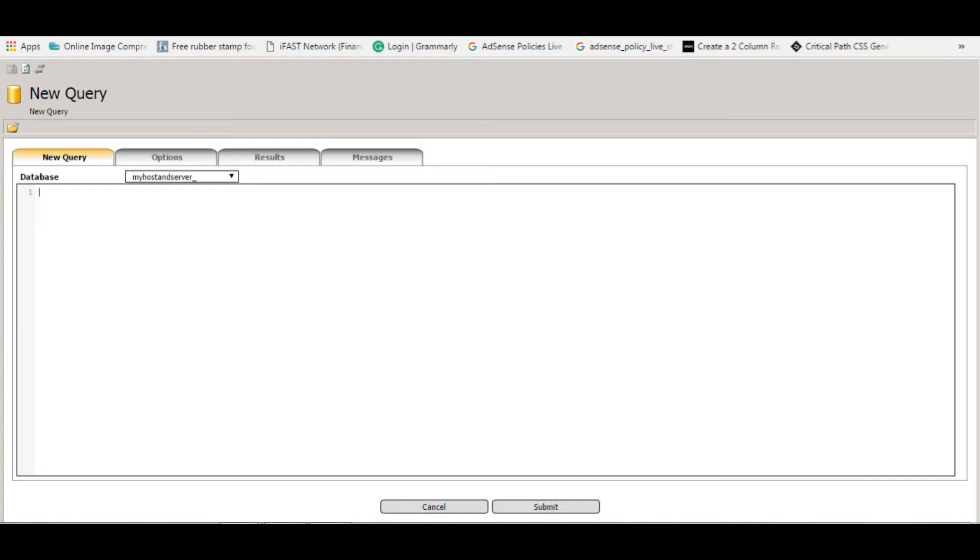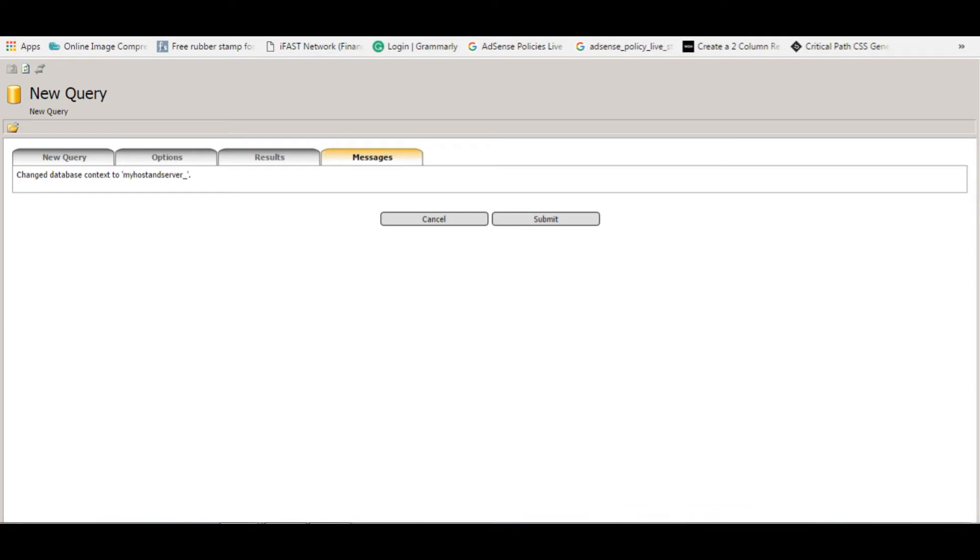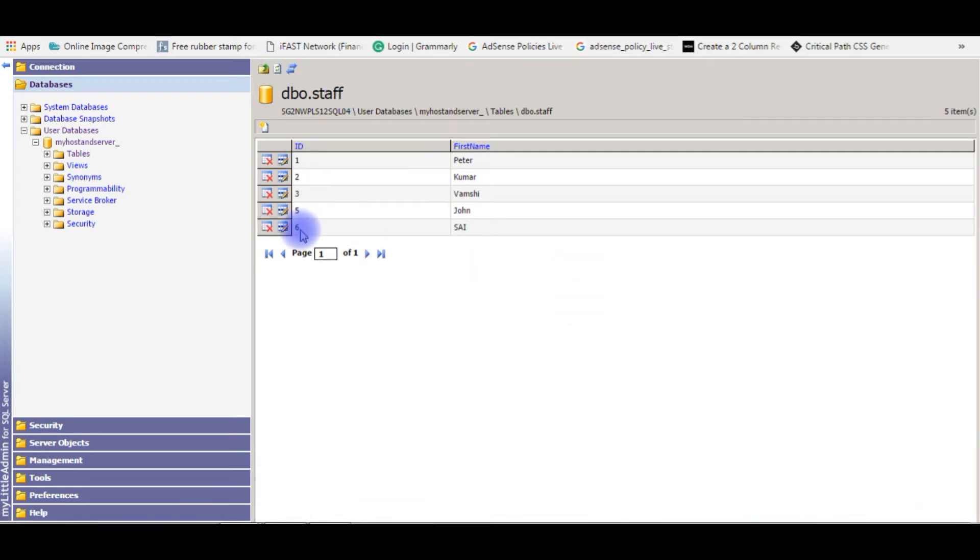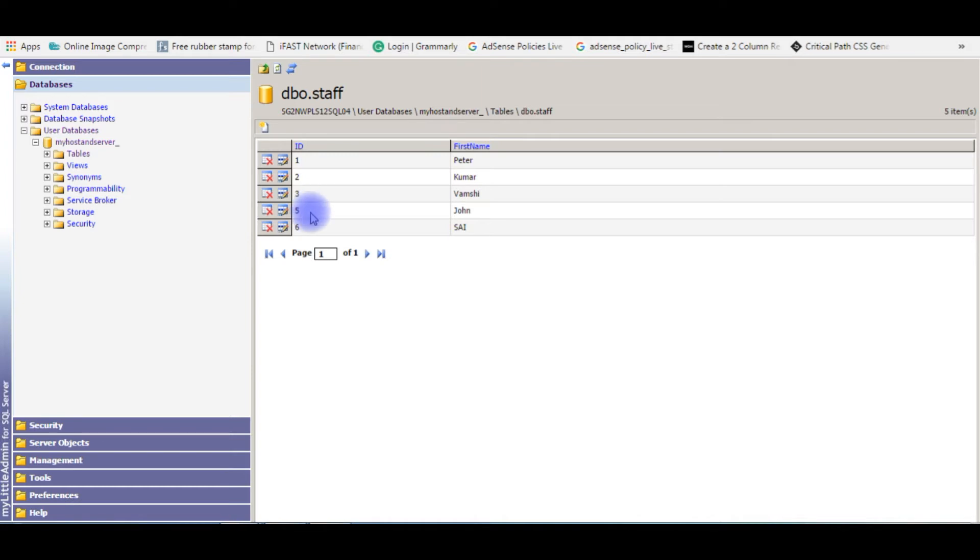Now if I enter a new row, insert into staff values, the name I'm giving is Sai. Submit. When I refresh this table, the new record is inserted, but the auto ID column is six. My aim is to set the auto ID column in sequence. It should be four, but when I insert new values, it's continuing six, seven, like that. I need the value four.